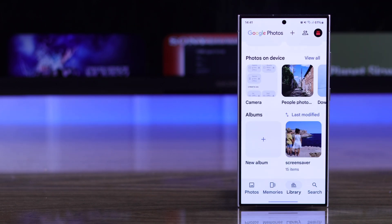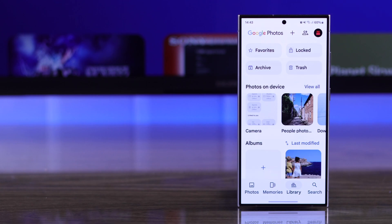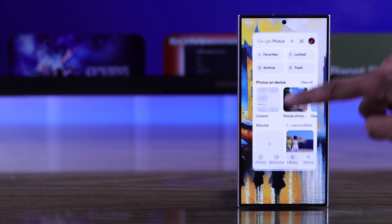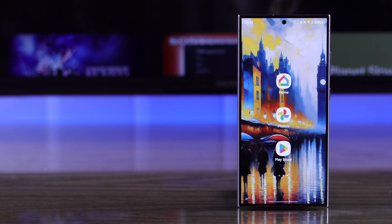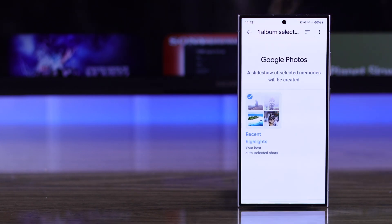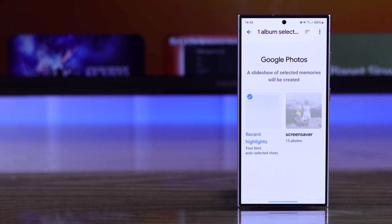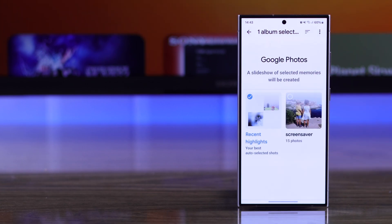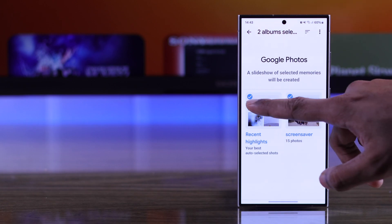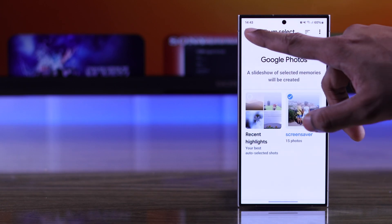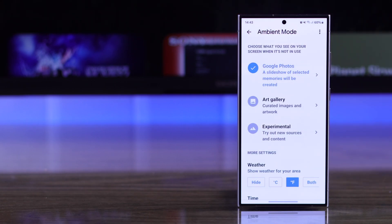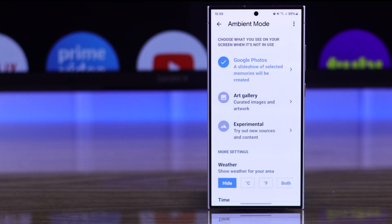After the photos are backed up, we are ready to roll. Go back to the Home app, go to Google Photos, and as you can see, the albums we have selected have popped up here. Now we'll just select them, then go back and the changes will be saved.